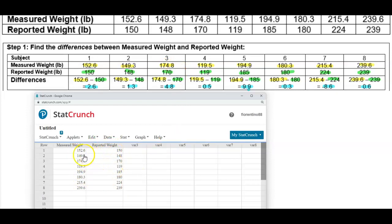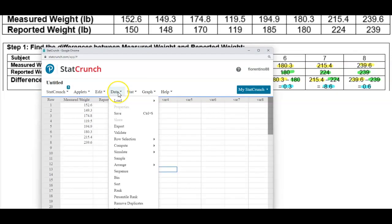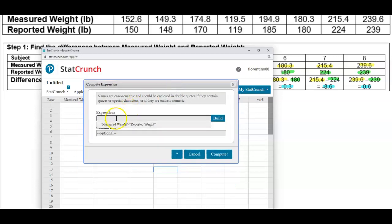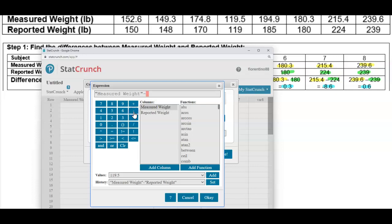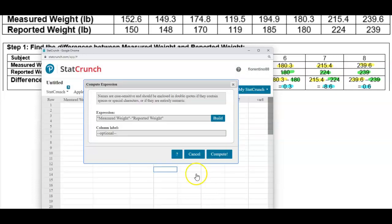You want to make sure you put them in the correct order, because you have to find the difference of the measured weight and the reported weight. To do that, we want to create a formula. We go to Data, select Compute, then go to an Expression to build an expression to find the differences. We select Build, then in the columns we select measured weight first, select subtract, then select reported weight, and click OK. In the column label, we call that 'difference' and select Compute.